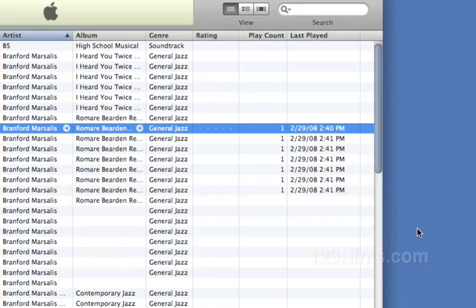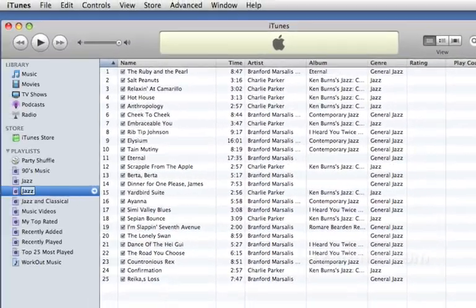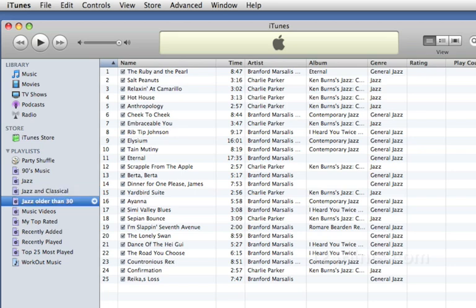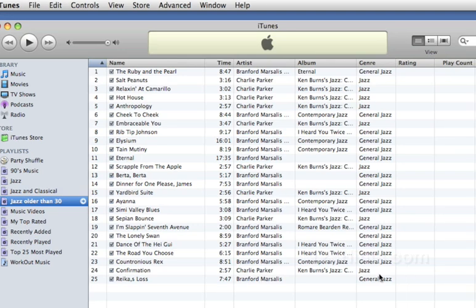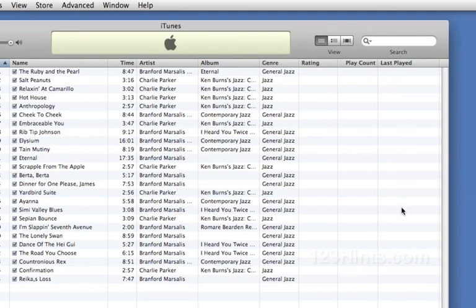And now when I click OK, we'll create this new playlist and I'll call this jazz older than 30. And you can see here that it has gone ahead and picked up 25 songs that it selected at random, which were of the genre jazz and the last played in this case was never.